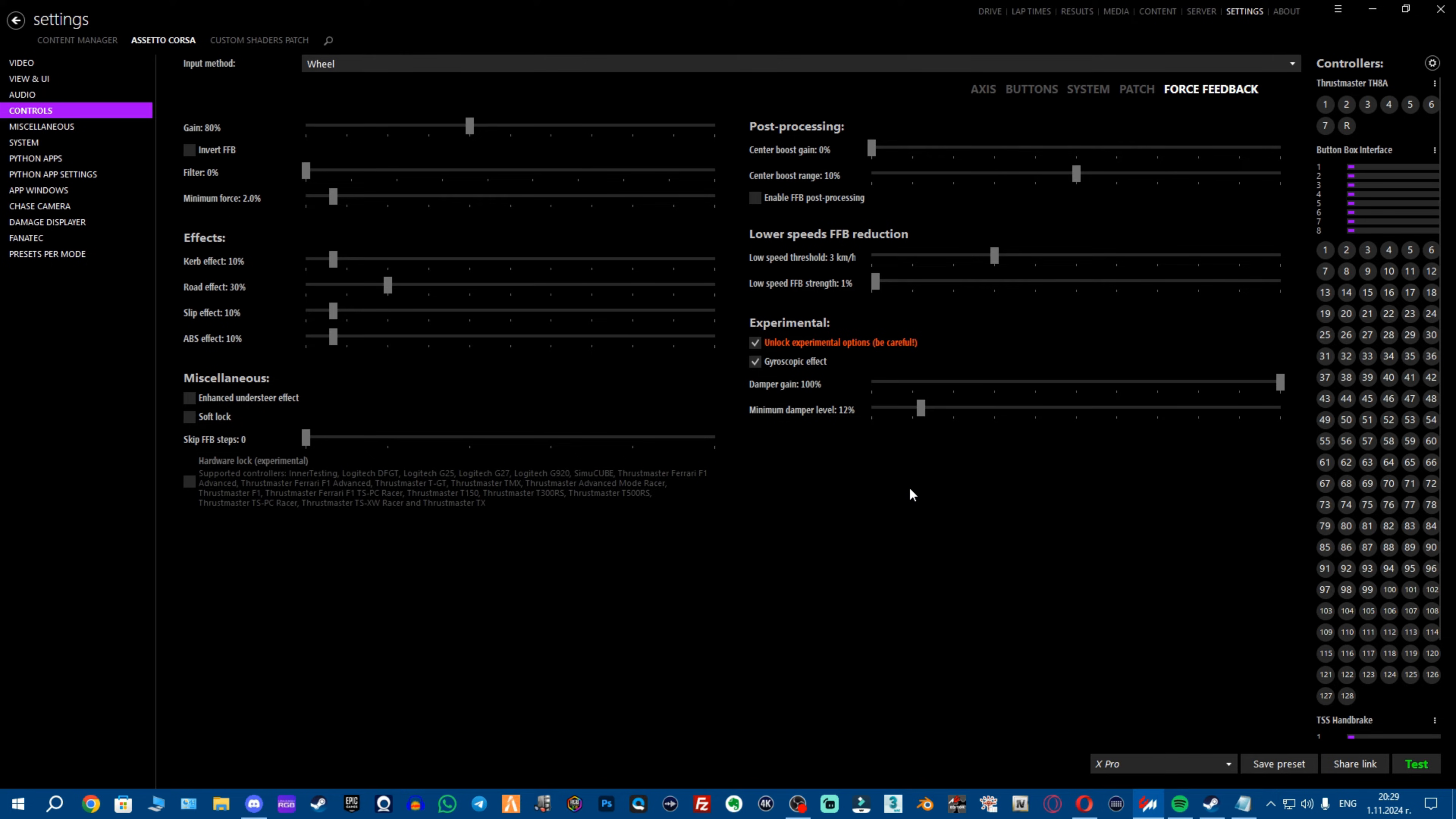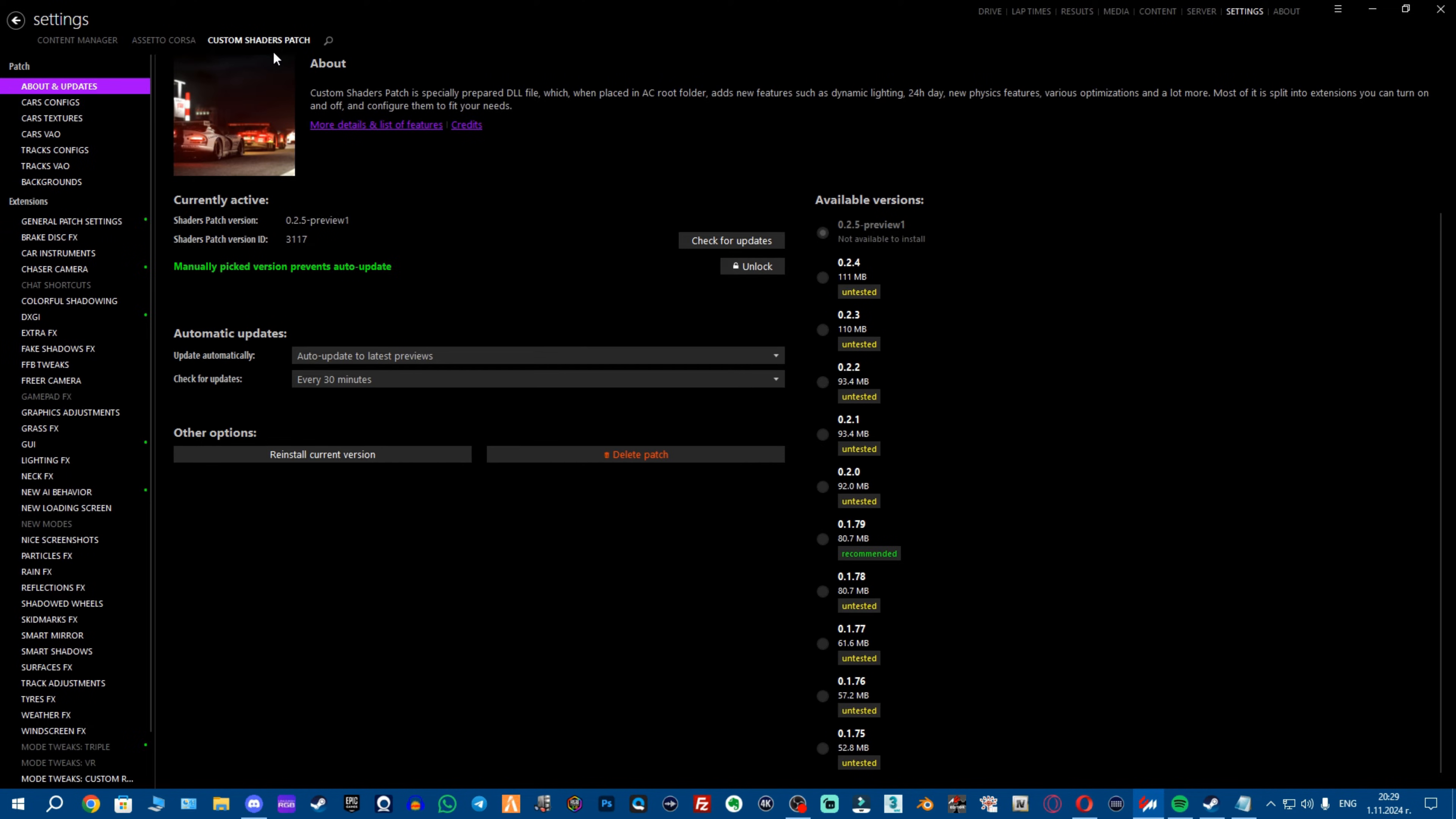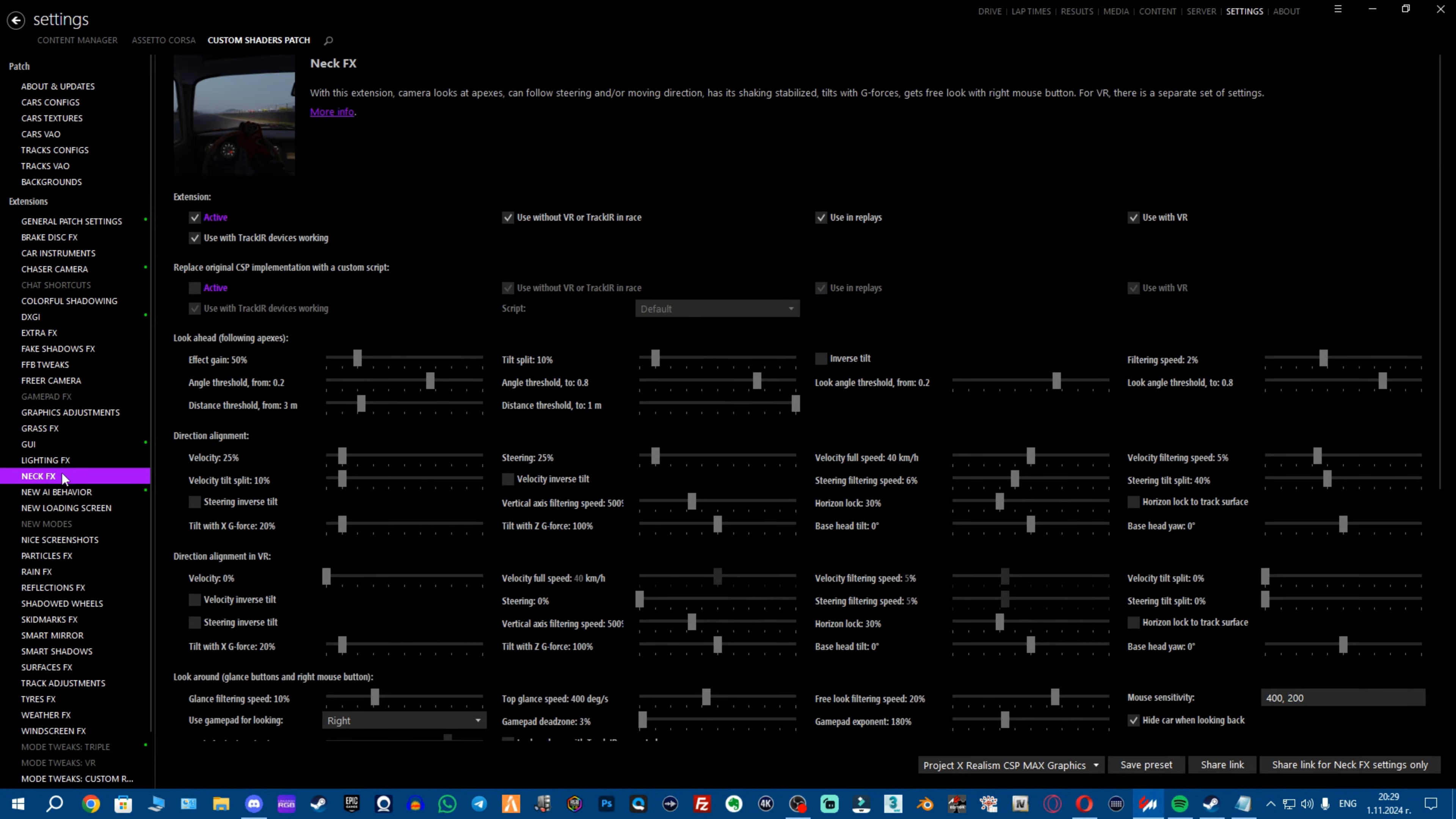Now once you have your wheel settings and you've set up everything we're gonna go back here and now we're gonna go on to NeckFX. Now this is not important for people that use VR because you don't need NeckFX if you're using VR.